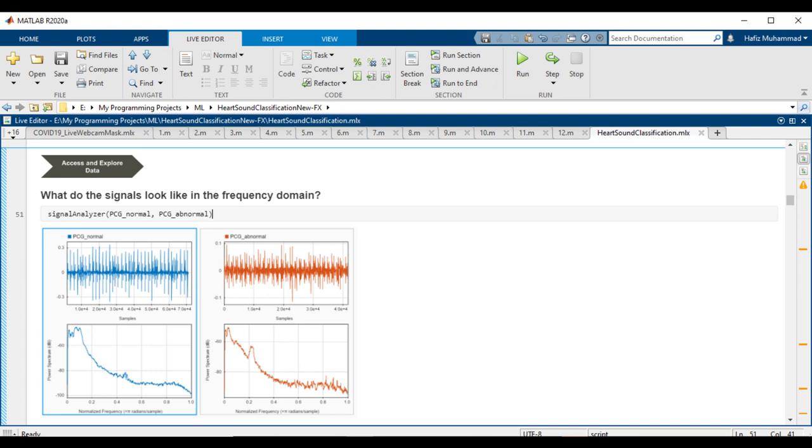To this end, you can use MATLAB Signal Analyzer app to inspect and compare the power spectrum of the two signals. Once the app has loaded, display the signals into separate panels using the grid button in the upper left corner, and then generate the spectrum. The abnormal sound will show a clear spike near 0.2 radians, whereas the normal sound has more frequency content near the y-axis.